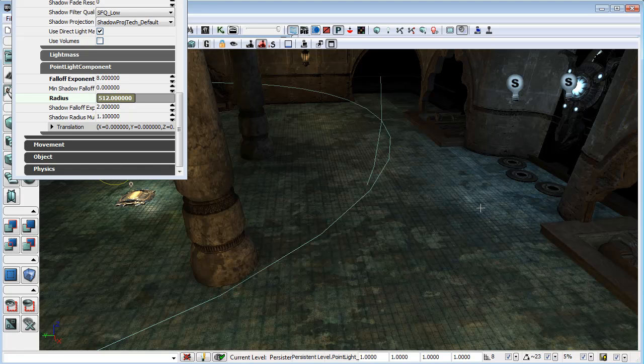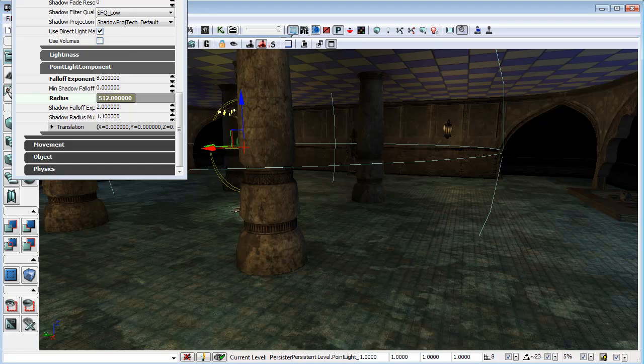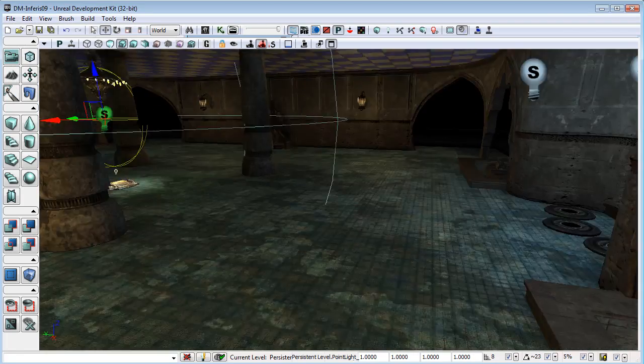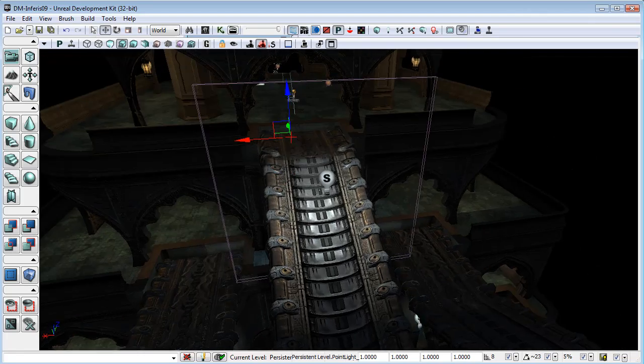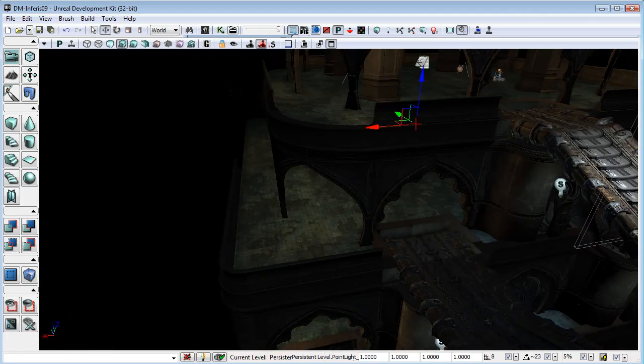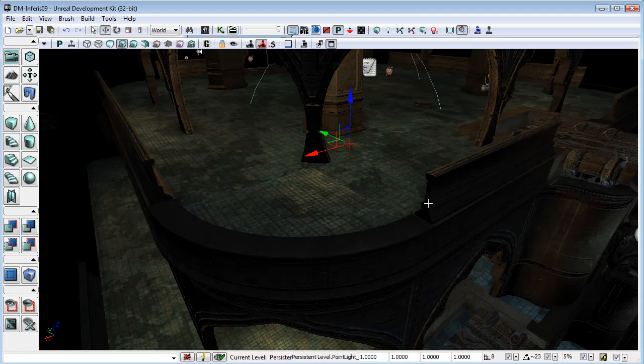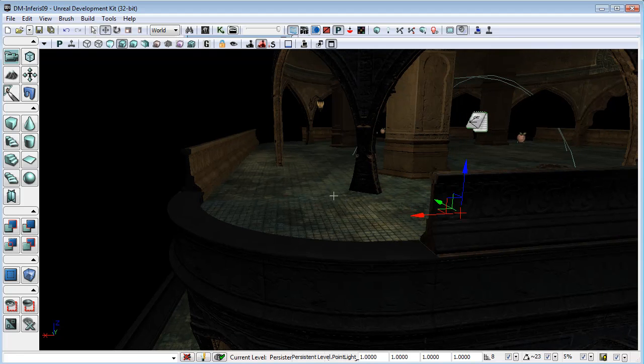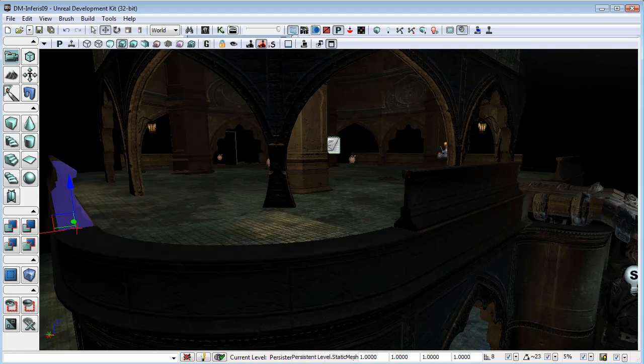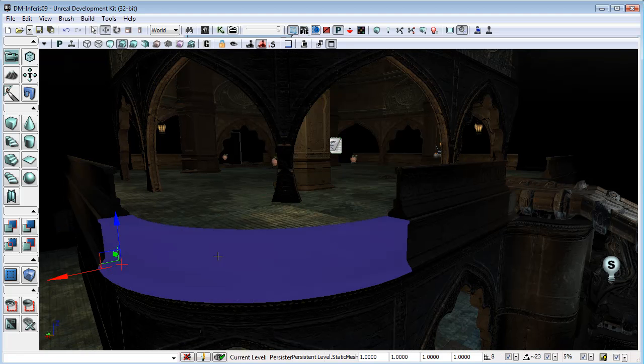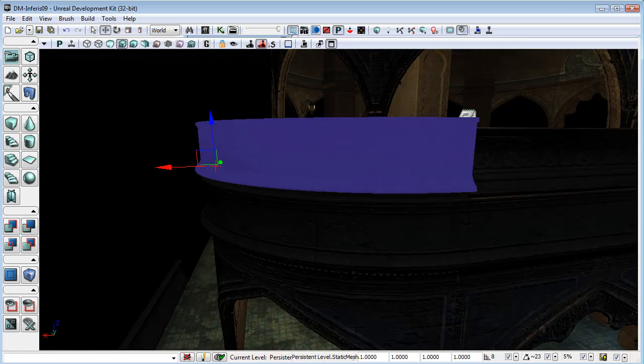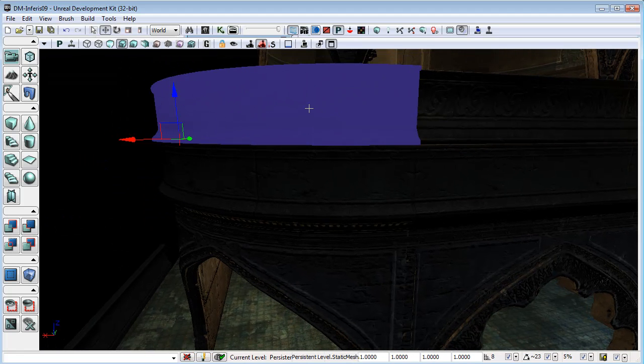Now the next thing that we will do is we will go through and we will fill in any areas that are missing static meshes. Because we don't have a corner piece for these sorts of railings, I might just take these sorts of railings out and put in something else, perhaps even bring a copy of these up just to create that barrier around things like that.